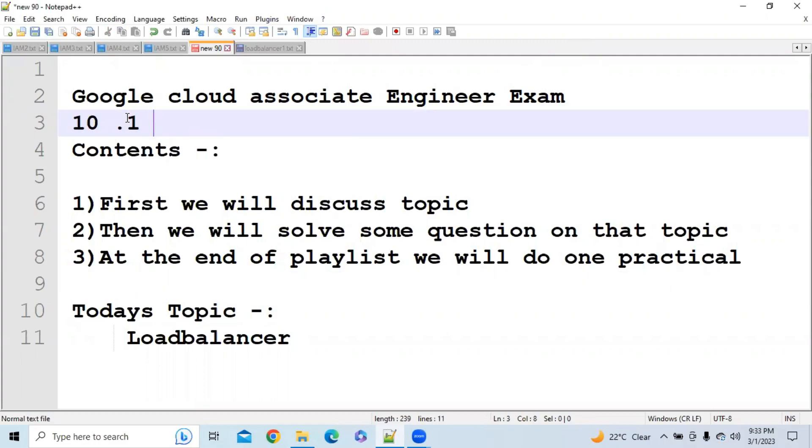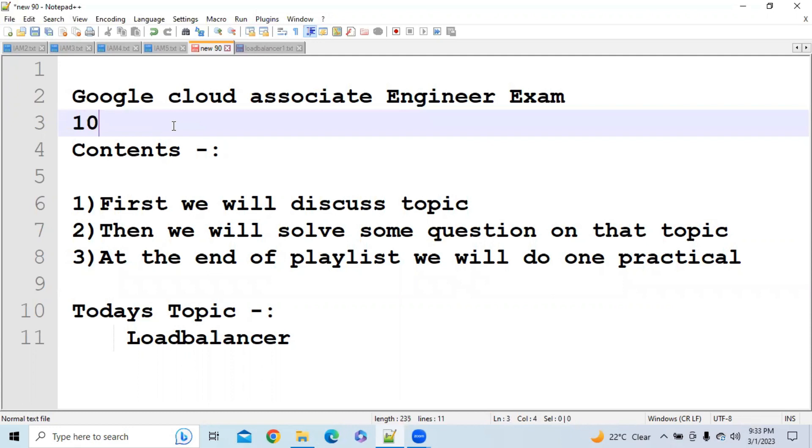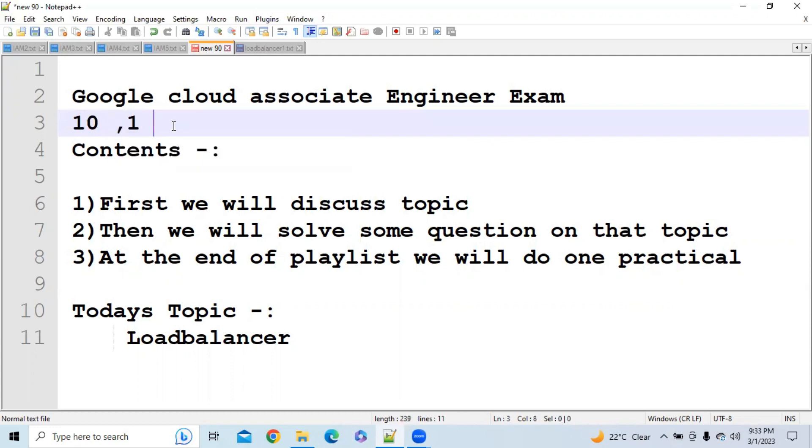Hi everybody, as all of you know, we are continuing one playlist of Google Cloud Associate Engineering Exam. Before this, we have already published 10 videos and one practice set, so I request all of you to watch those 10 videos and practice the questions that we have covered in the practice test.